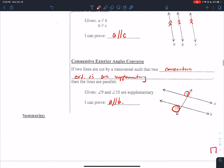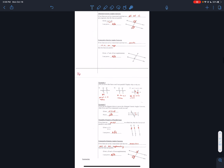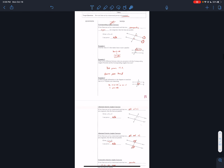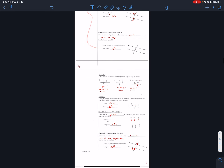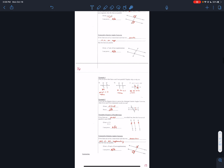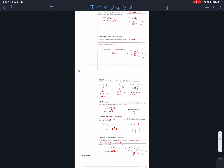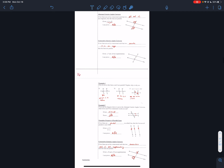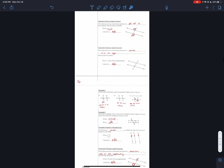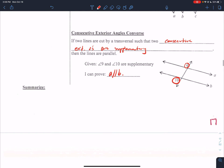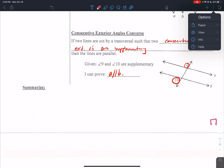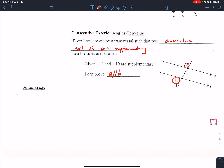Our summary for today: quite simply, we took the theorems we were learning the past couple of days and flipped them around — if you have corresponding angles or consecutive interior angles congruent or supplementary, then you can prove that lines are parallel. If you guys have any questions, please write them down and bring them in. I hope you have a great day.